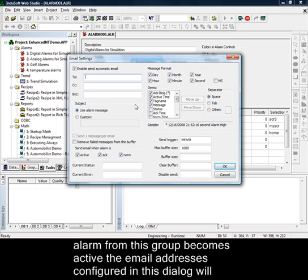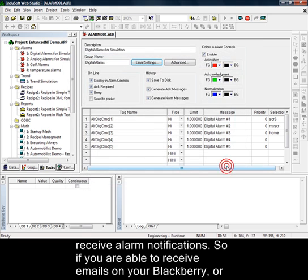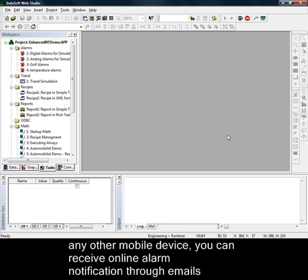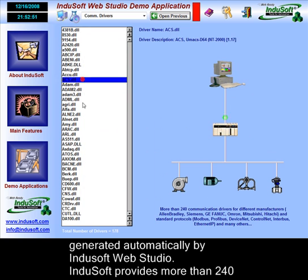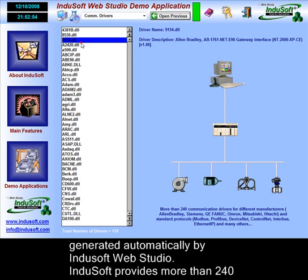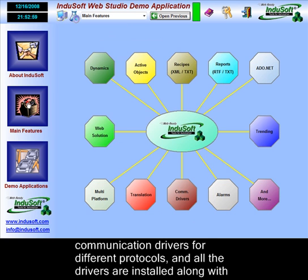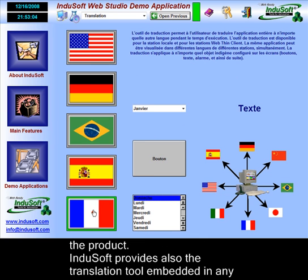So, whenever any alarm from this group becomes active, the email addresses configured in this dialog will receive alarm notifications. If you are able to receive emails on your BlackBerry or any other mobile device, you can receive online alarm notifications through emails generated automatically by Indusoft Web Studio. Indusoft provides more than 240 communication drivers for different protocols, and all the drivers are installed along with the product.